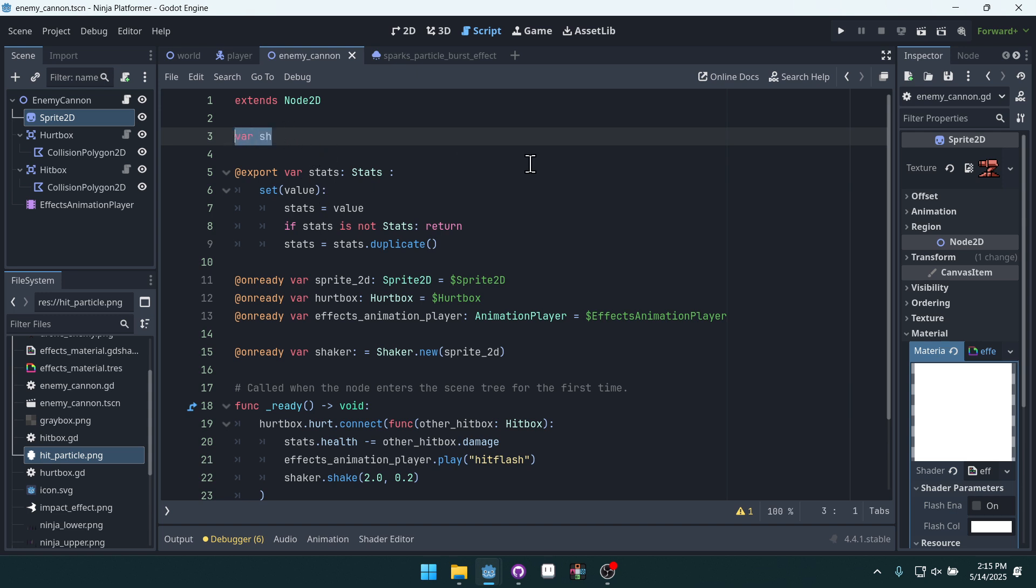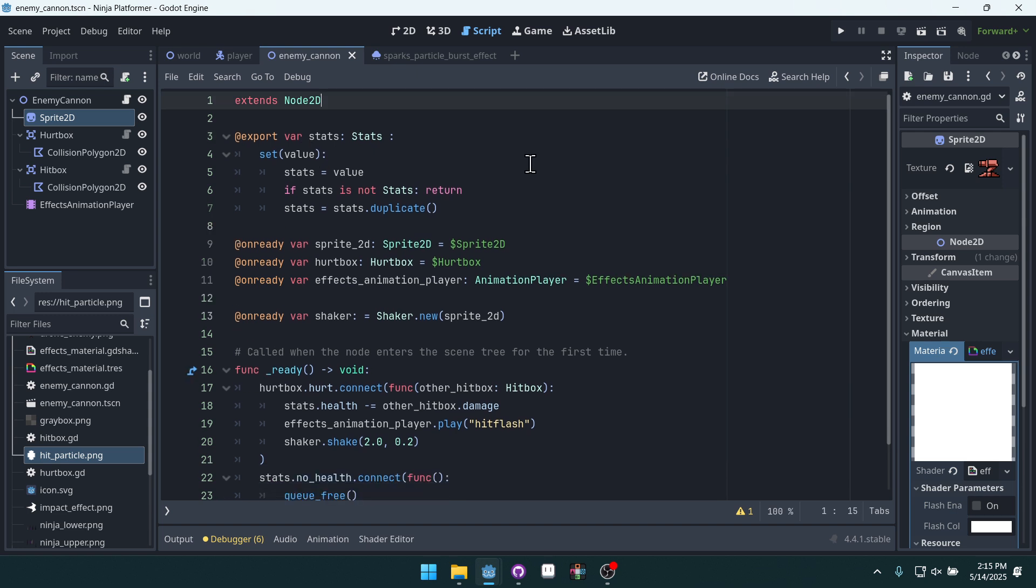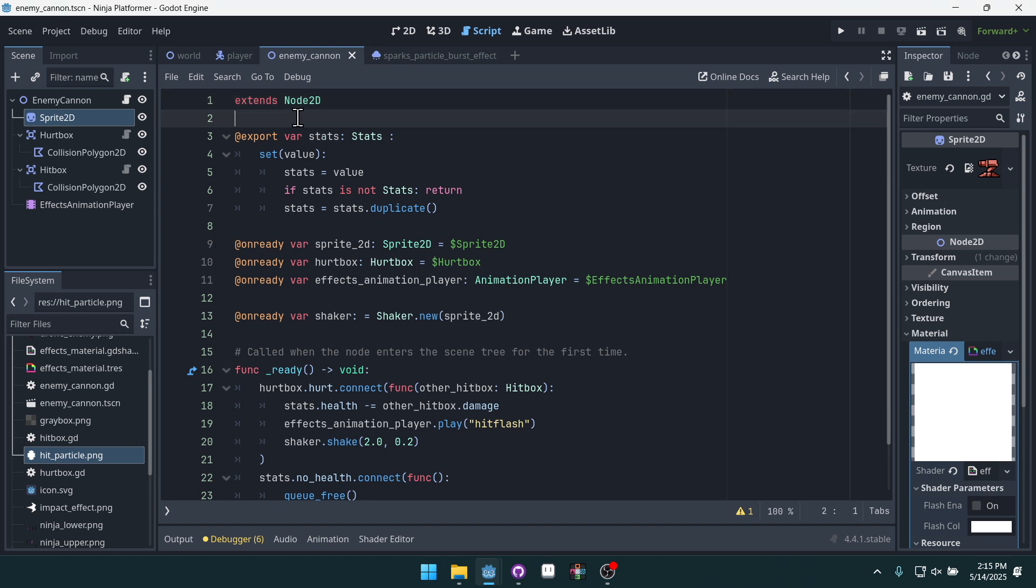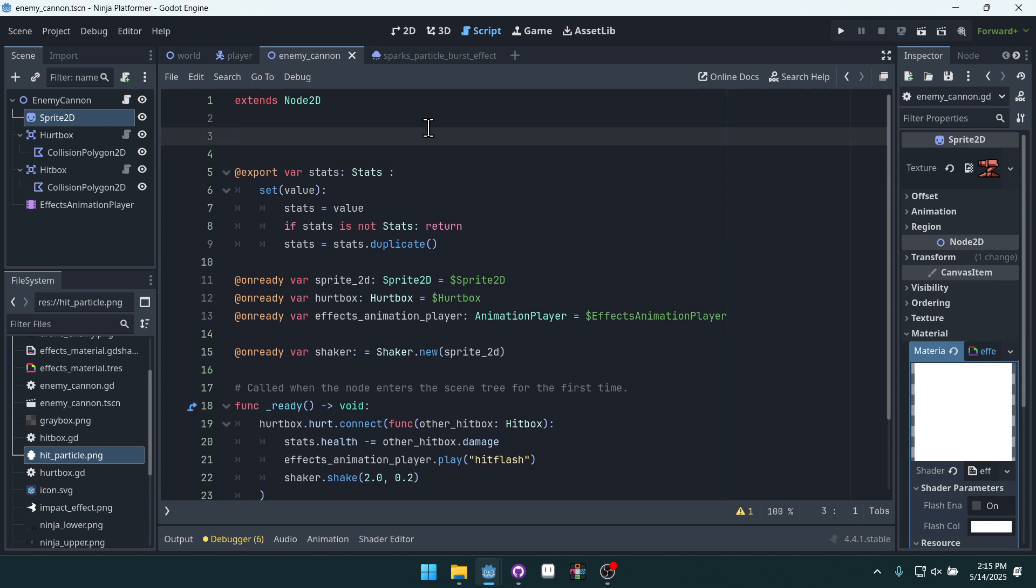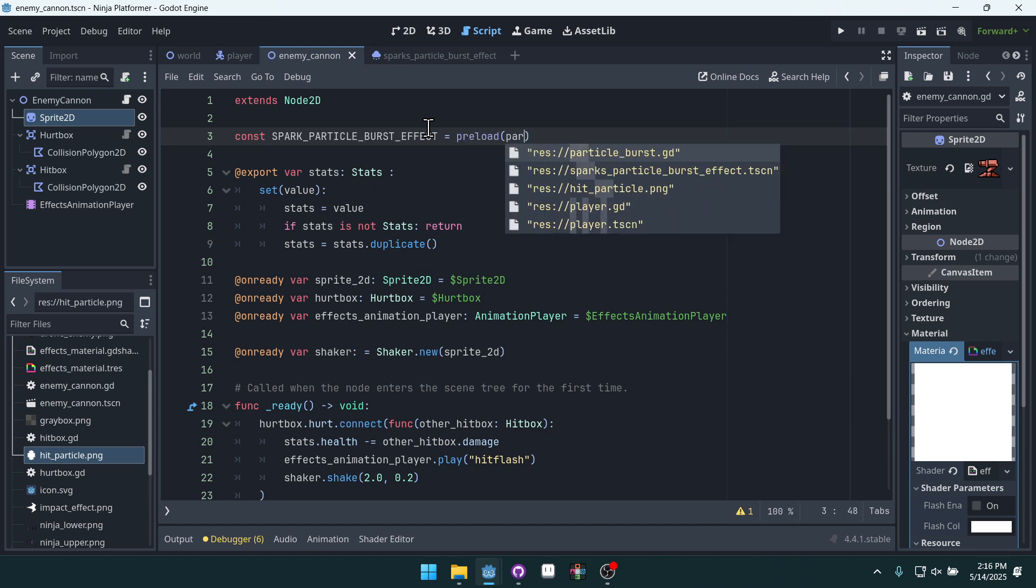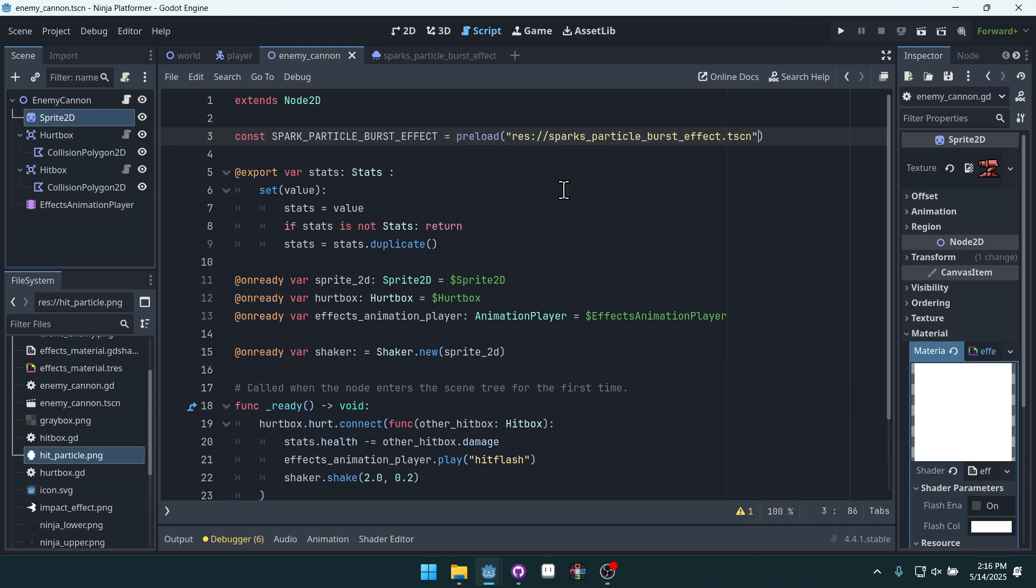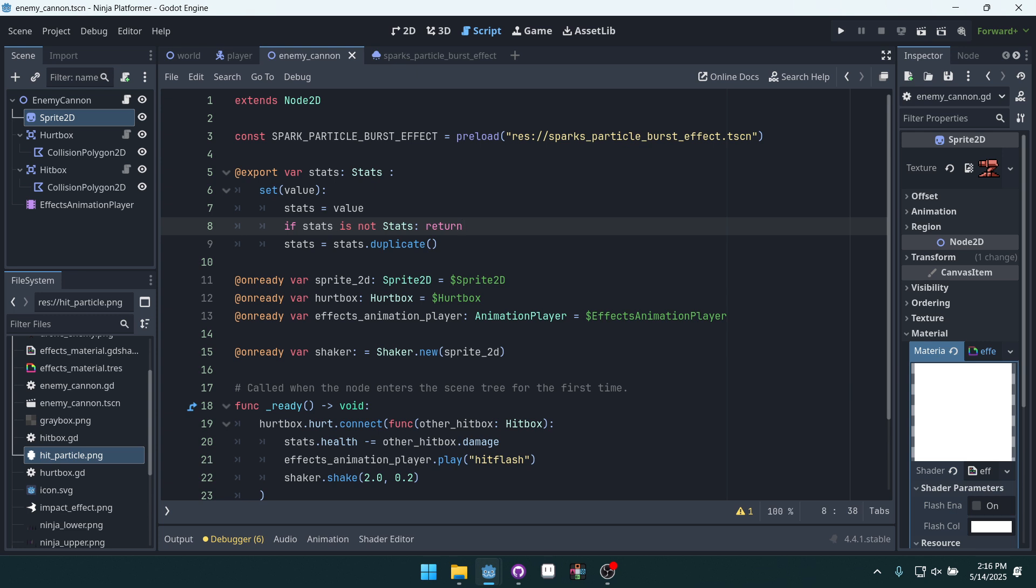hit_bar_sh, I just forgot about that there from the last video. Luckily it doesn't matter. And inside of our enemy cannon, we need to get access to our particle. So we're going to come up here and we're going to say const spark_particle_burst_effect. Let's preload particle_burst_effect.tscn. We've got access to that scene now.